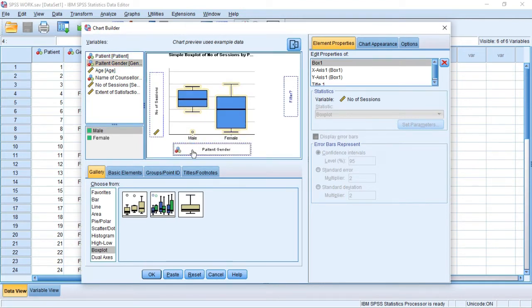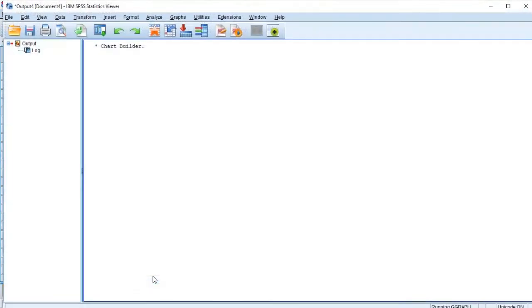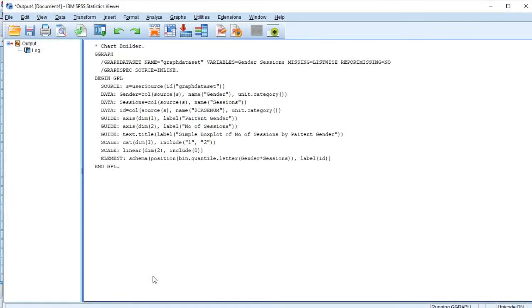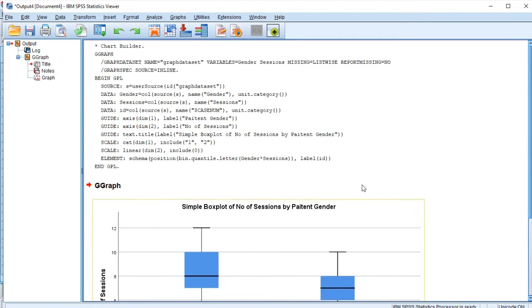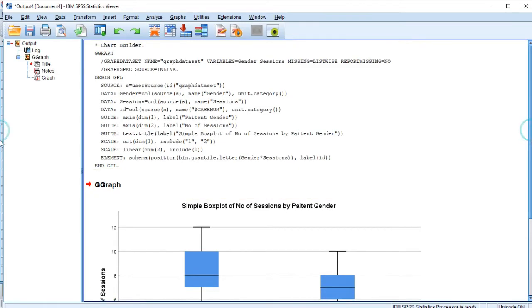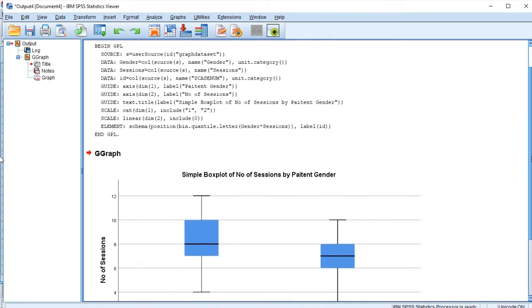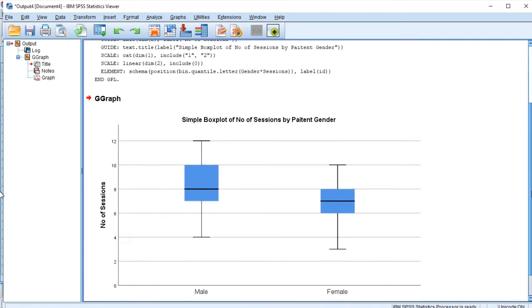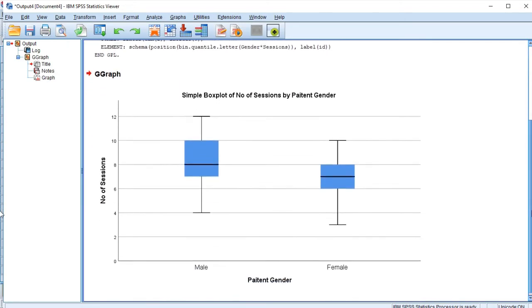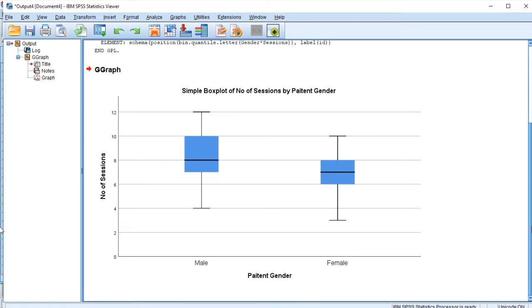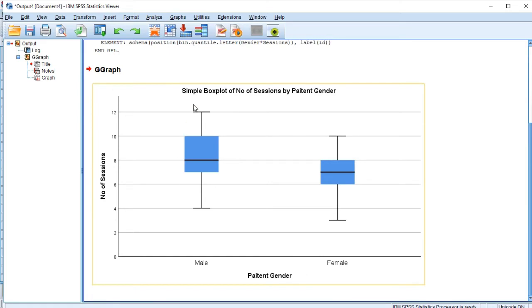After dropping that, you click on OK and SPSS is going to plot a box plot for us. So we can see our simple box plot of the number of sessions by gender. This shows us the number of sections they came for by the gender. We can see the male gender box plot and the female gender box plot.